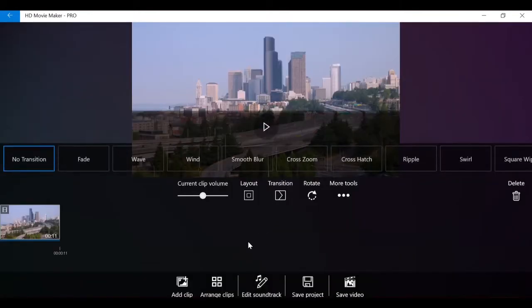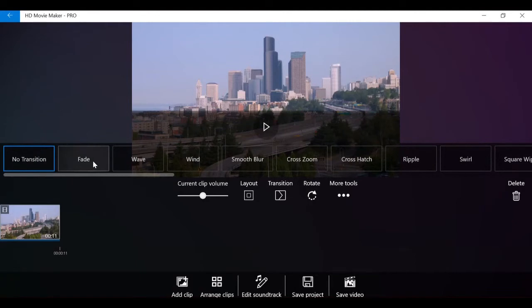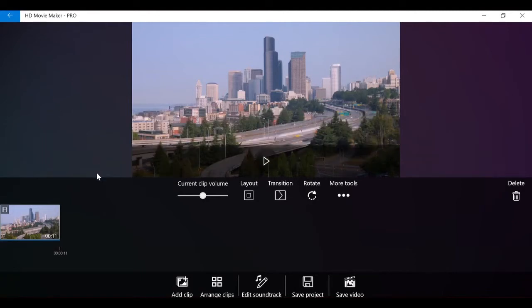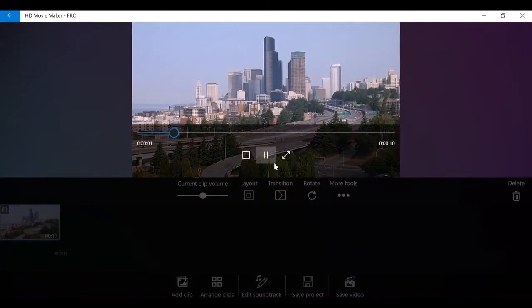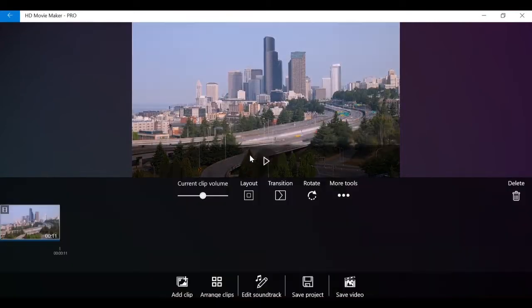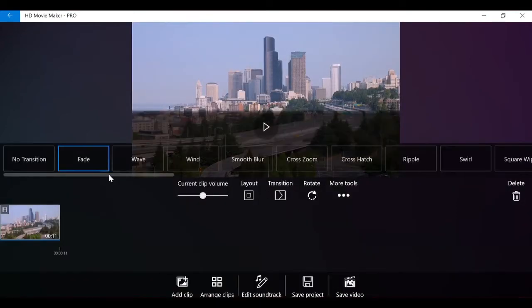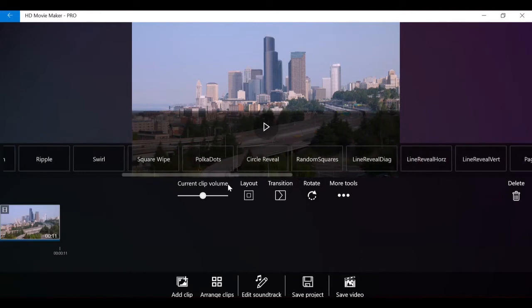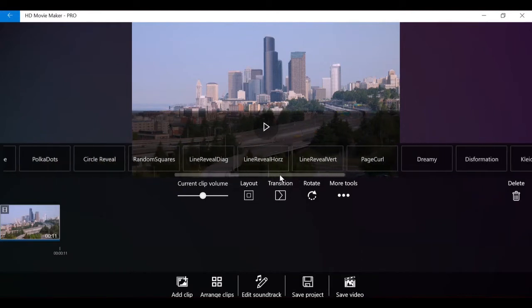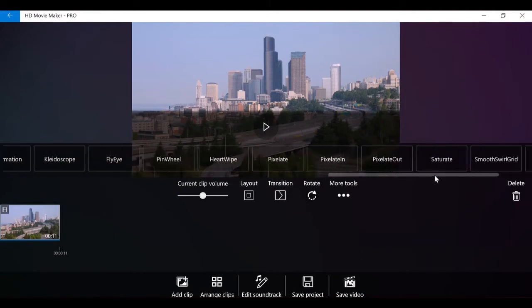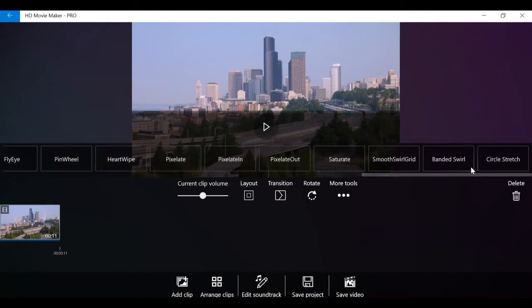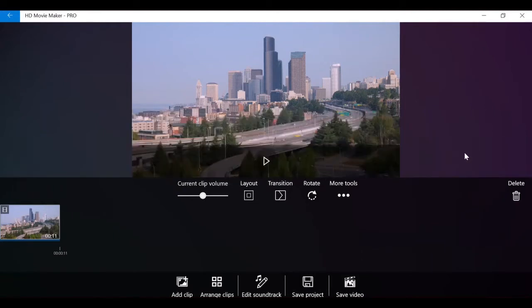Transition controls the transition from the previous clip to the current clip. There are over 30 transition effects that you can choose from. HD Movie Maker provides simple transition effects such as fade or wind, to more complicated effects such as cross-zoom and polka dots.